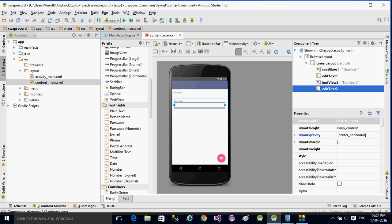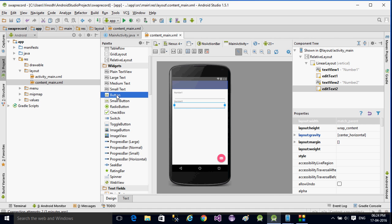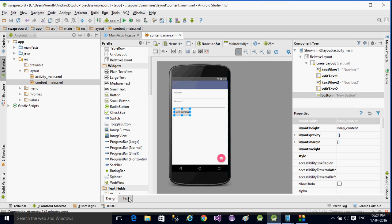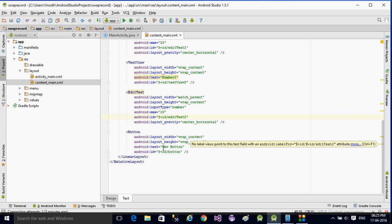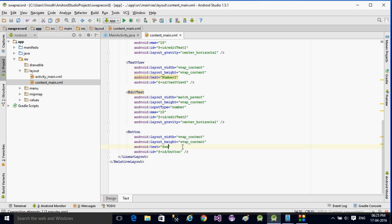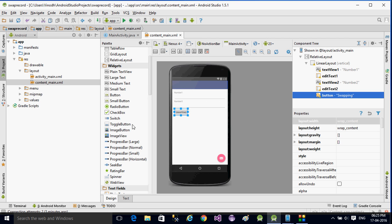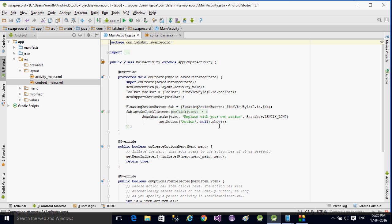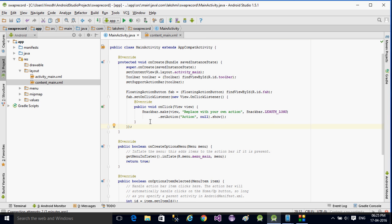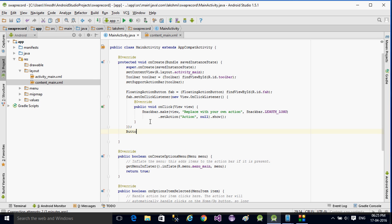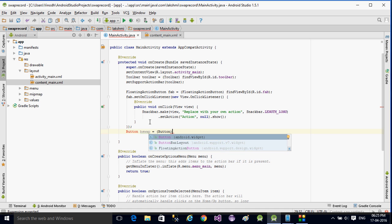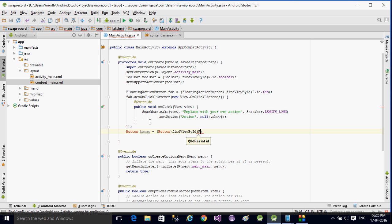This is how the UI is going to look. I also add one Button — whenever we click this button it is going to perform the swap. I give it the text 'Swapping' and ID 'button'. Now in the Java code, inside the onCreate function, I write: Button bSwap = (Button) findViewById(R.id.button).